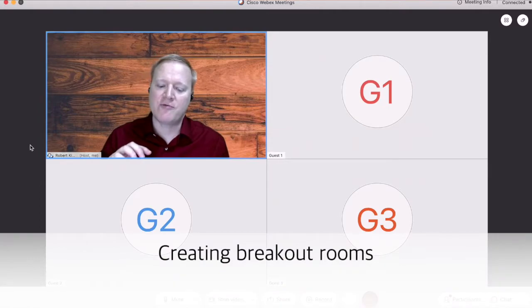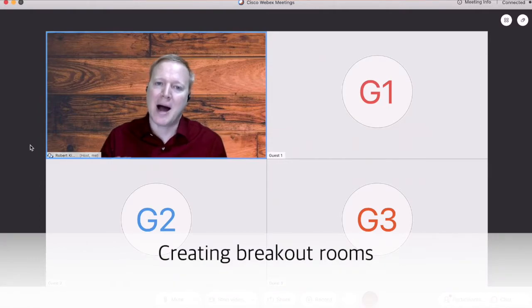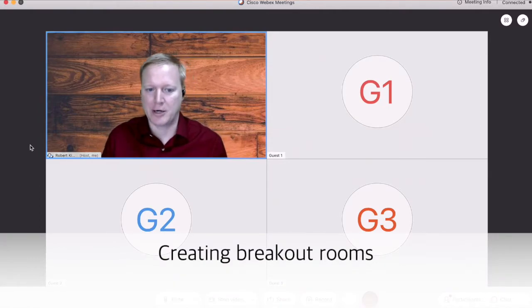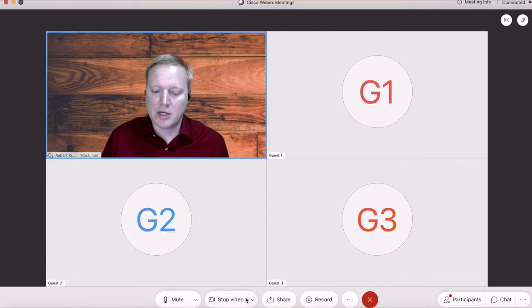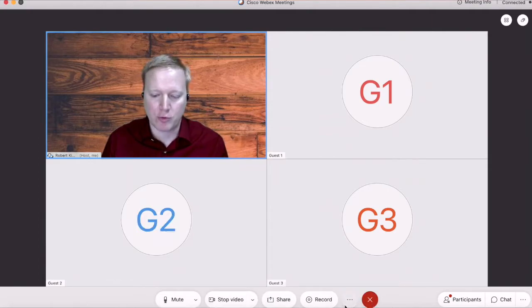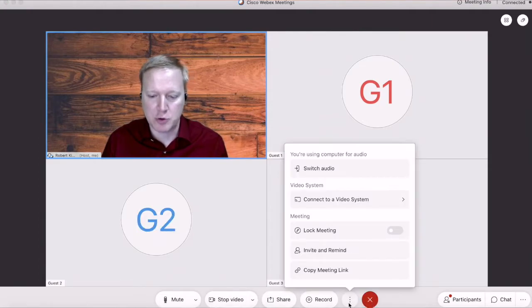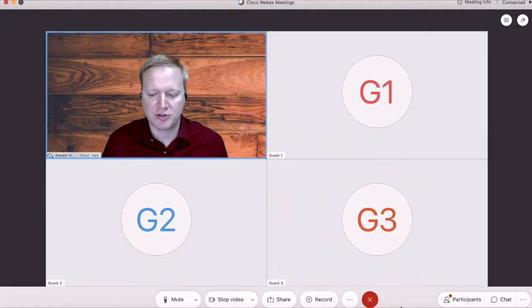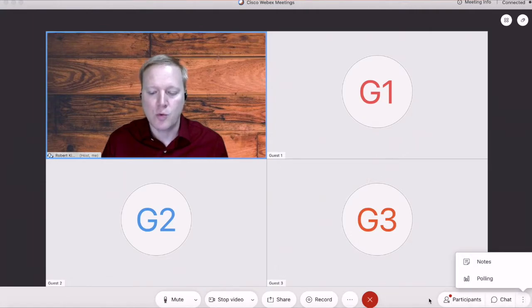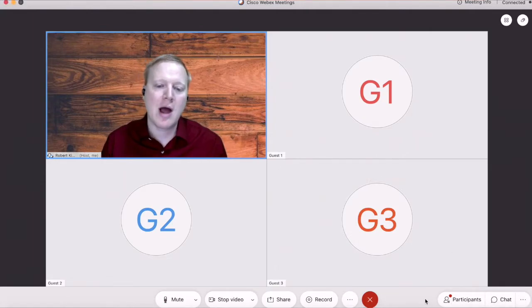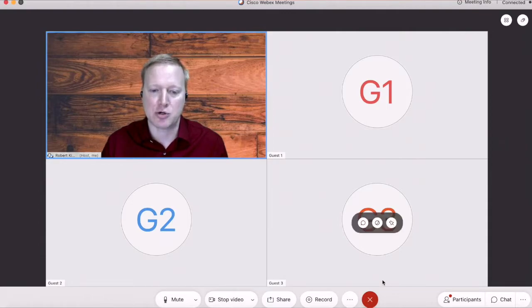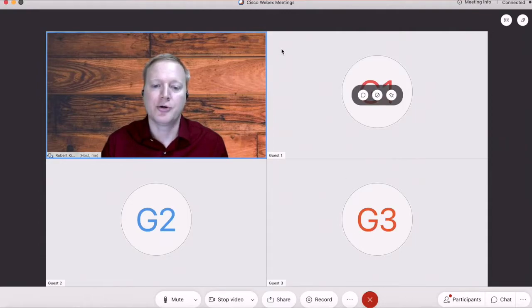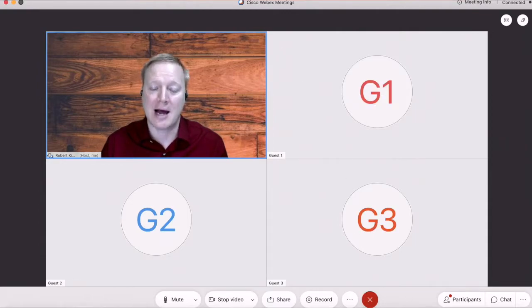If you notice my control panel here, there is no option at the bottom for breakout rooms. If you look around and say, where are the breakout rooms, you will not see them here.